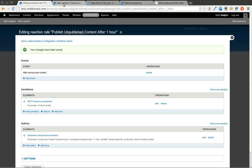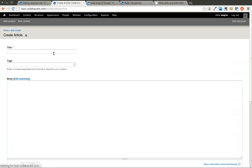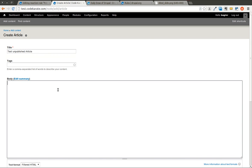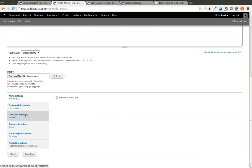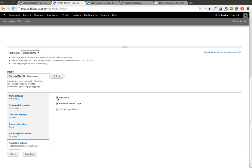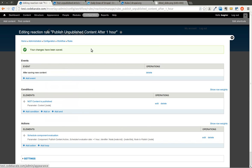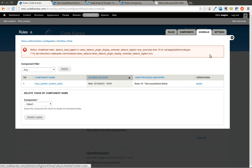So I'm going to go to add new content. I'm going to add an article. Call it test unpublished article. Add a little bit of a body. And in the publishing options, I'm going to make sure it's not published. I will hit save. I went ahead and it's been created. So I'll come over here to my rules. Click on schedule.